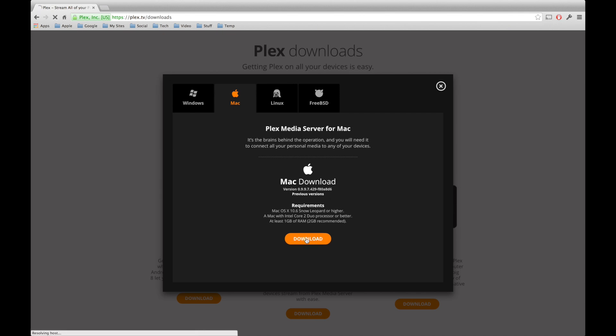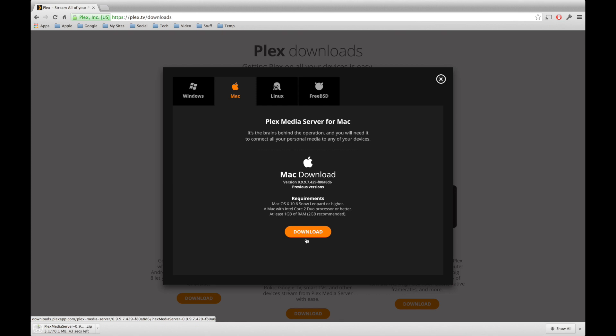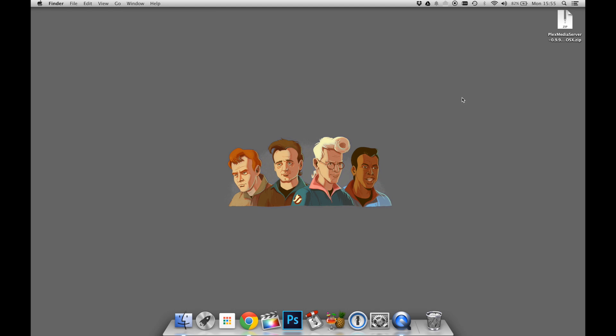This is going to start downloading the server application. It's about 70 megs in size, so give it a second, and it will download the application to your computer. Once the application has finished downloading, we'll go to our desktop, where this is downloaded to, and we'll open it up.